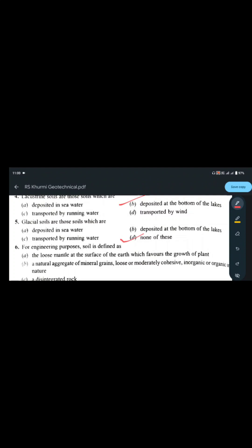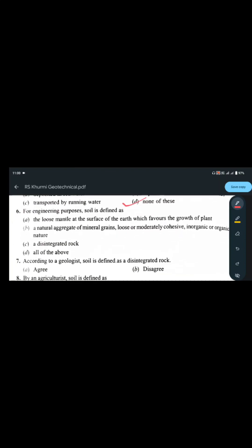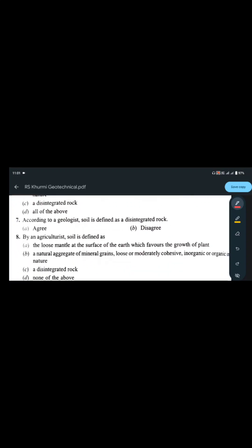For engineering purposes, soil is defined as: (A) a loose mantle at the surface of the earth which favors the growth of plants, (B) a natural aggregate of mineral grains, loosely or moderately cohesive, inorganic or organic in nature, (C) a disintegrated rock, or (D) all of the above. For engineering purposes, option B is the correct answer.